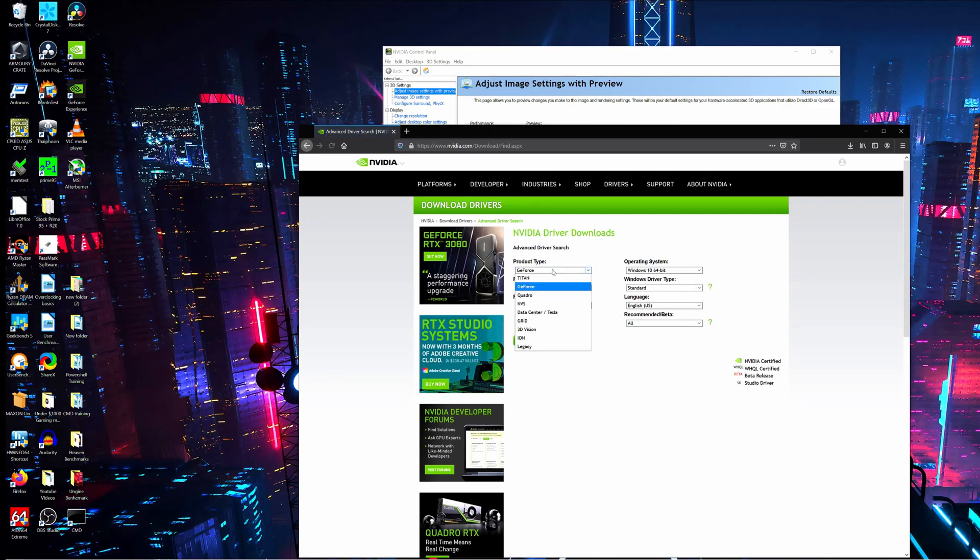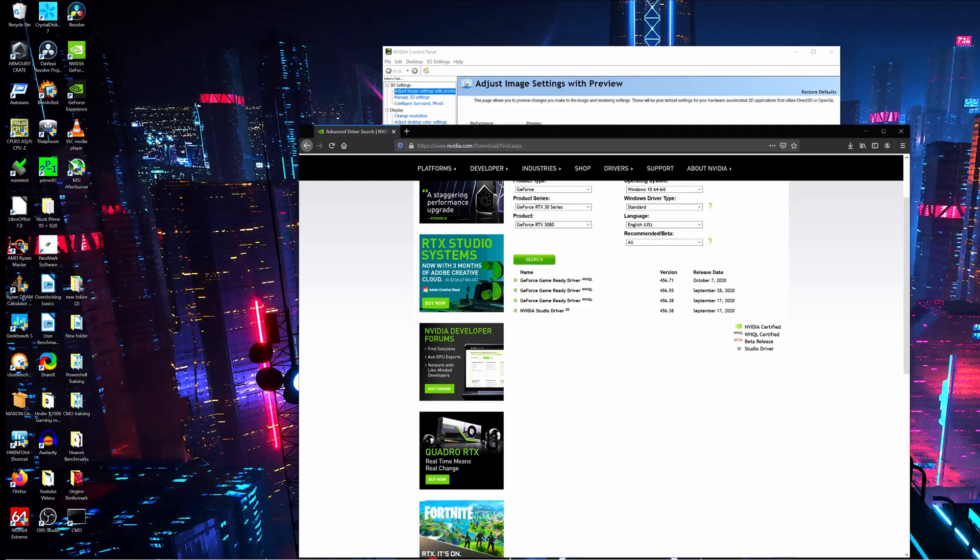Right over here, we choose the 3080. And yep, 456.71, released on October 7th, 2020 for the game-ready drivers.